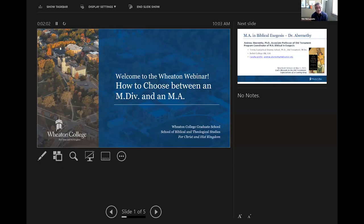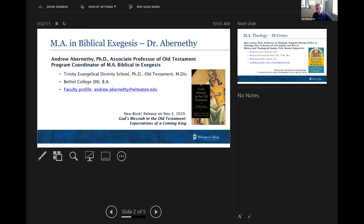Thank you very much for joining us in our webinar on how to choose between an MDiv and an MA. We have two panelists here. Dr. Abernathy is over the MA in Biblical Exegesis, and you can see that he chose to do an MDiv at Trinity Evangelical Divinity School. We'll also be giving away his new book, God's Messiah in the Old Testament.